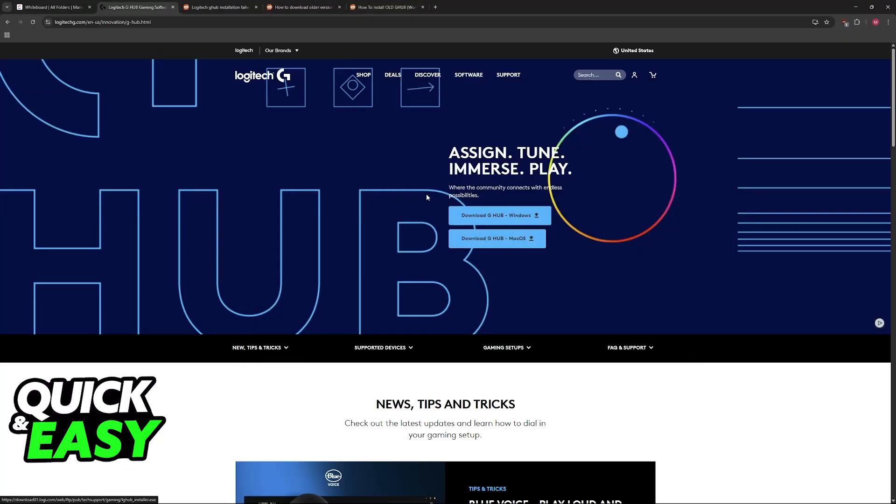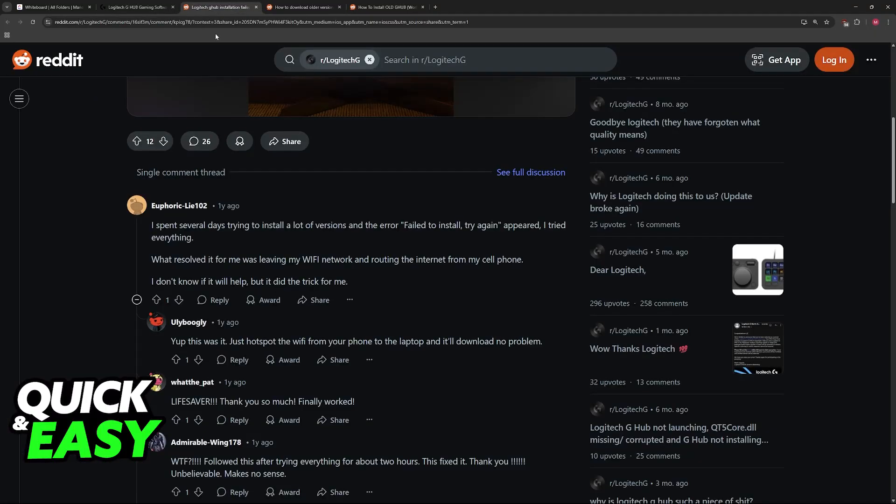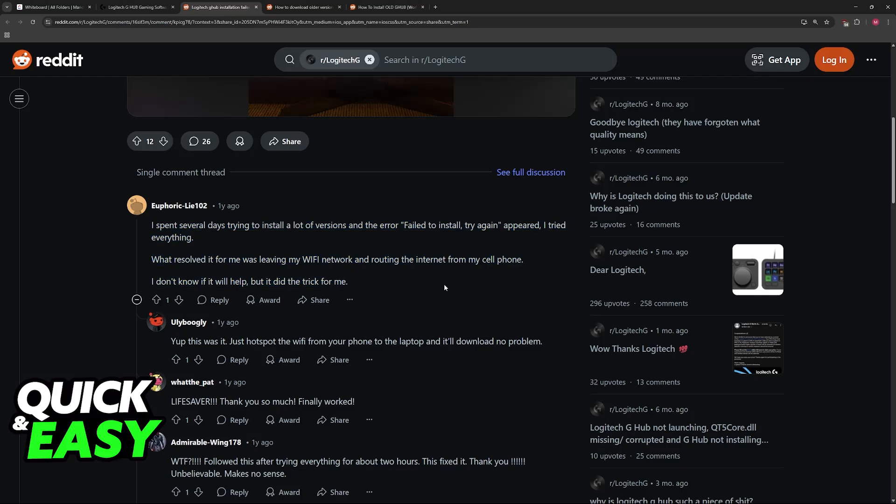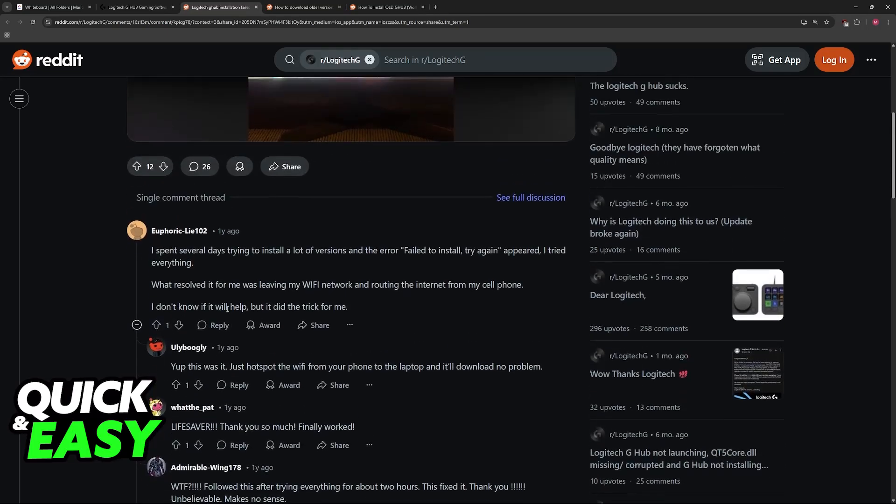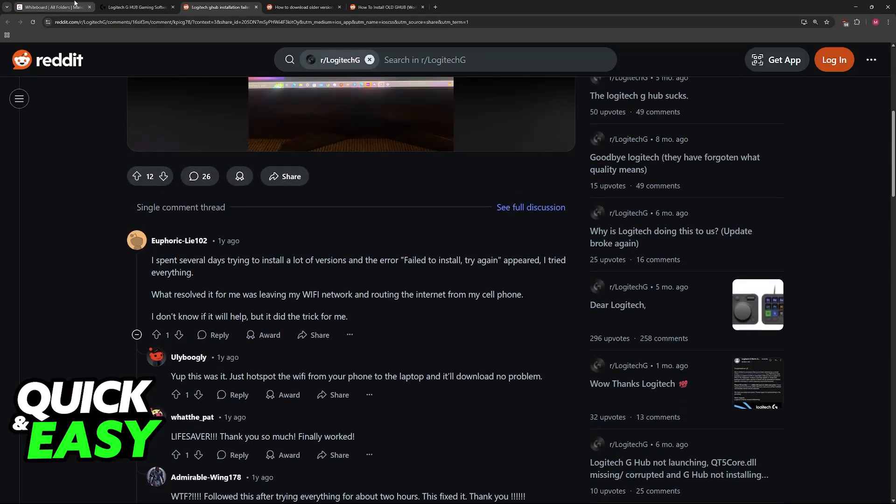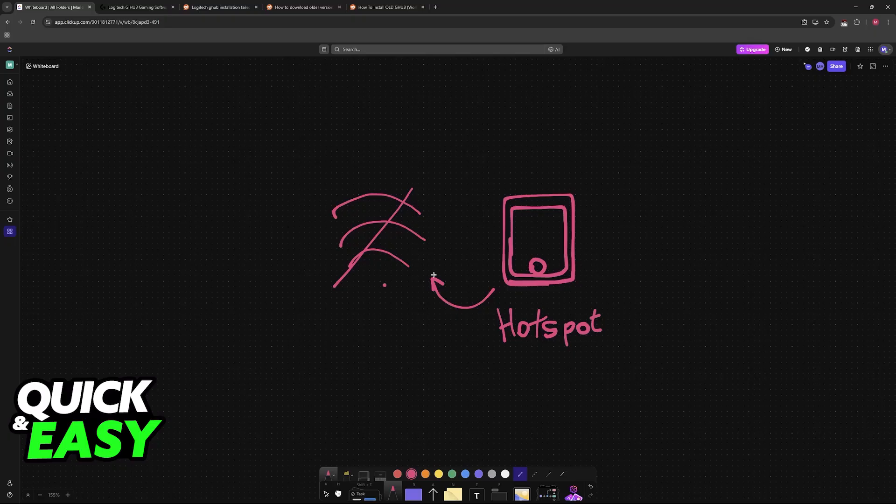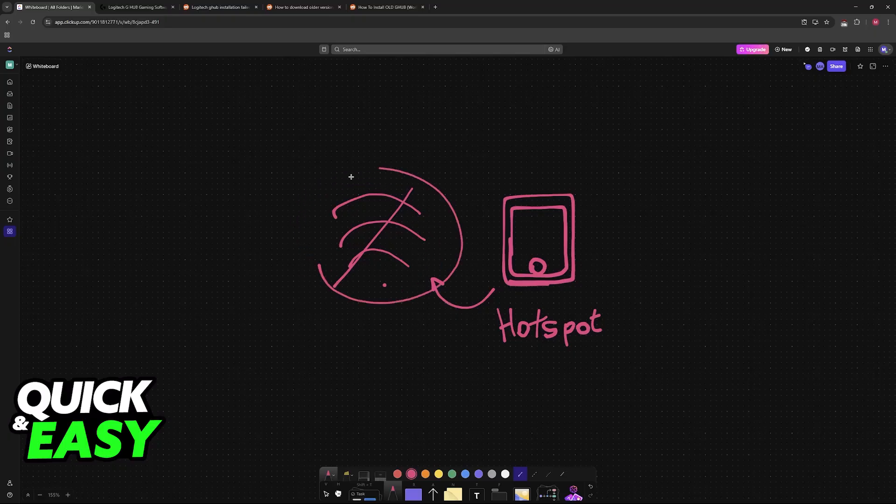The very first recommendation is to try downloading it on a different network. For whatever reason, it seems like a lot of people have trouble when downloading this over Wi-Fi. As you can see, a lot of people have said that what fixed their issue on Reddit was disconnecting from a Wi-Fi network.